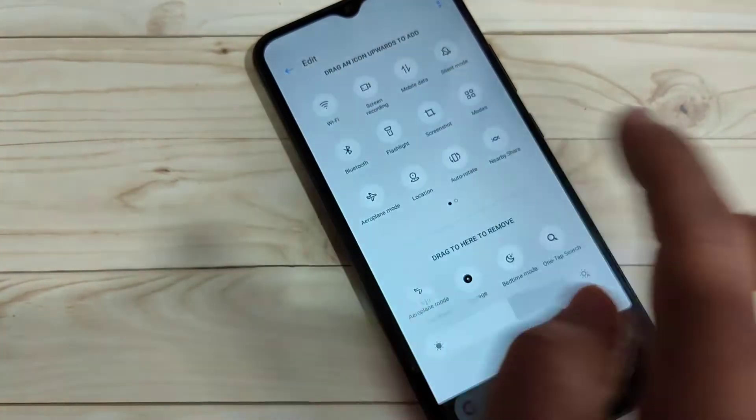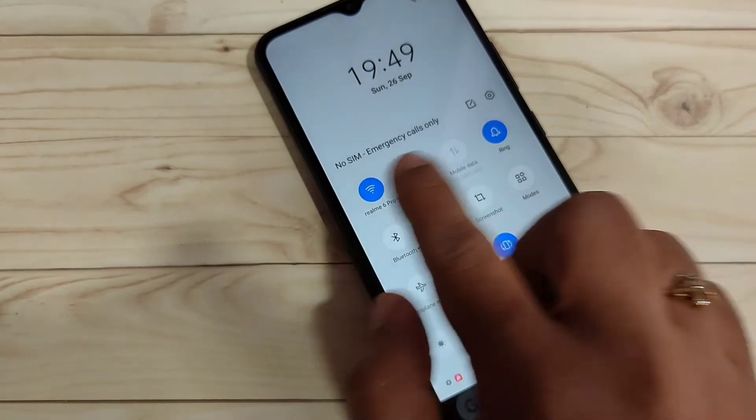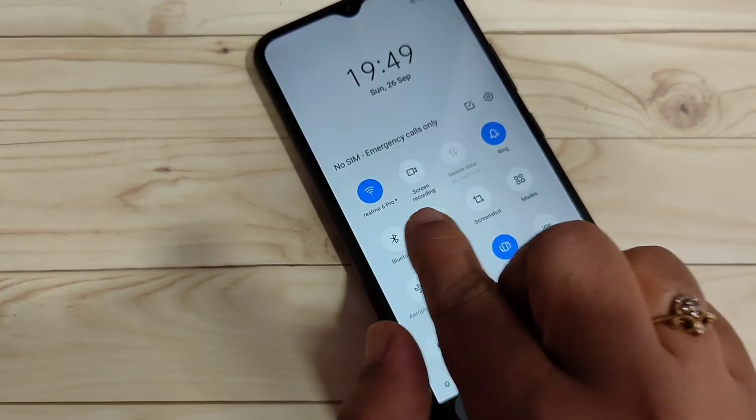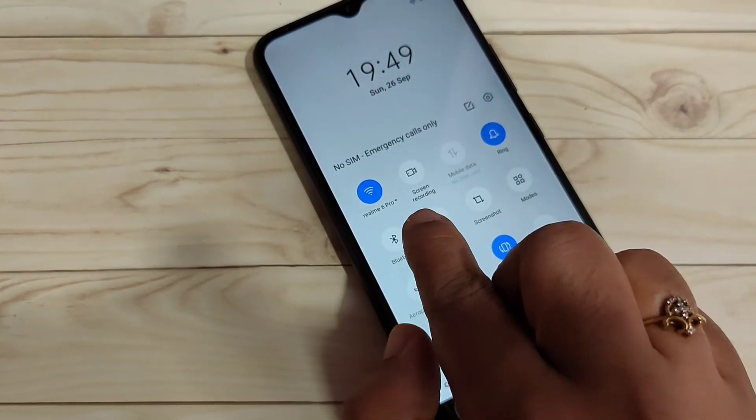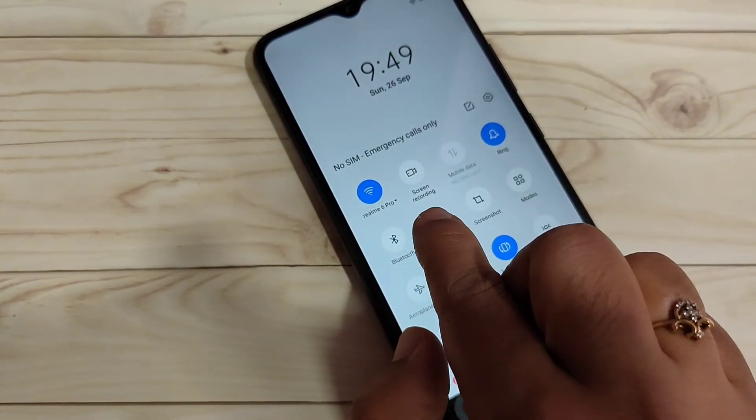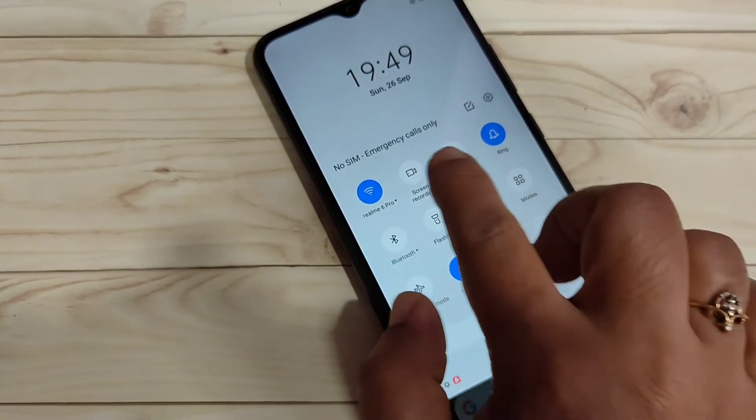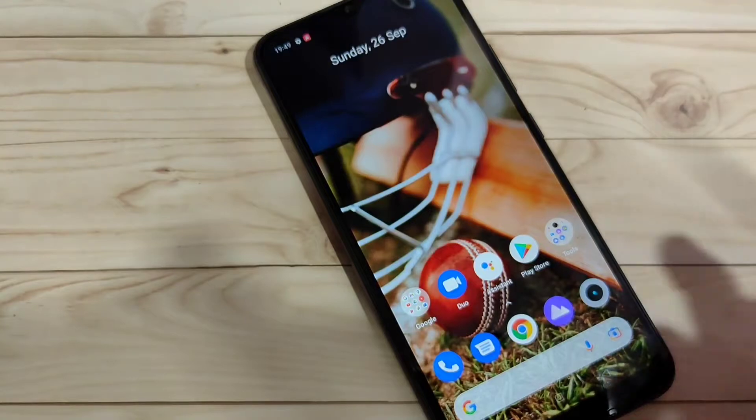Just tap and hold on the screen recording option, drag it to the top. Now go back and you can see the screen recording option in the notification panel.